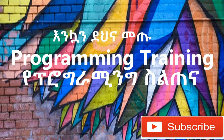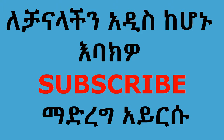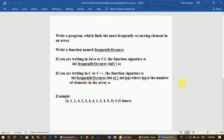We have a problem question. Write a diagram — a function — which finds the most frequently occurring element in an array. Write a function named frequently occur. If you are writing in Java or C#, the function signature returns an integer. Your function is named frequently occur.